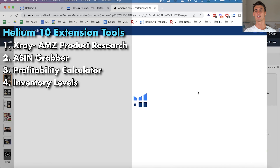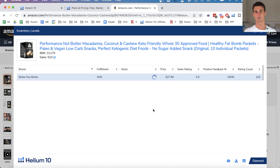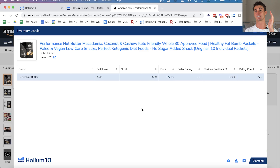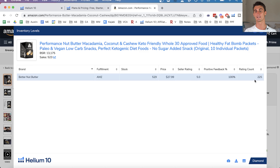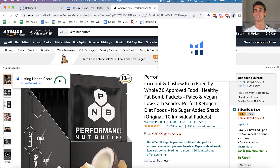The next tool is Inventory Levels, which tells you exactly how much inventory a competitor has on Amazon. This is useful for spotting when competitors are about to run out of stock so you can ramp up advertising, or you can monitor inventory over multiple days to estimate how much they're selling. It also shows seller rating, percentage of positive feedback, and how many ratings a seller account has — which helps you assess how established a competitor is.